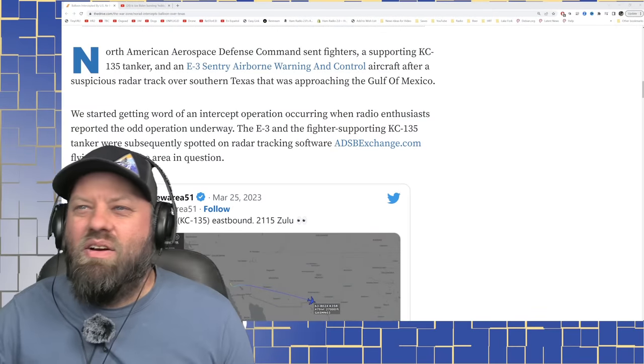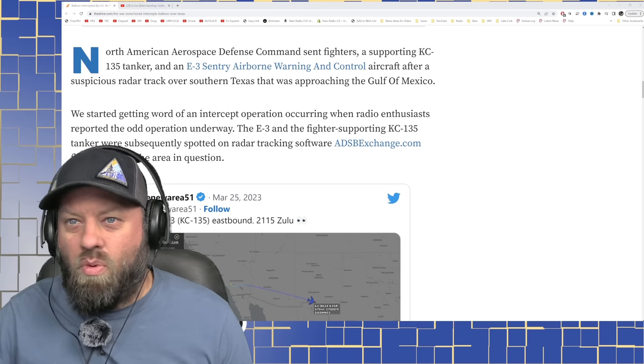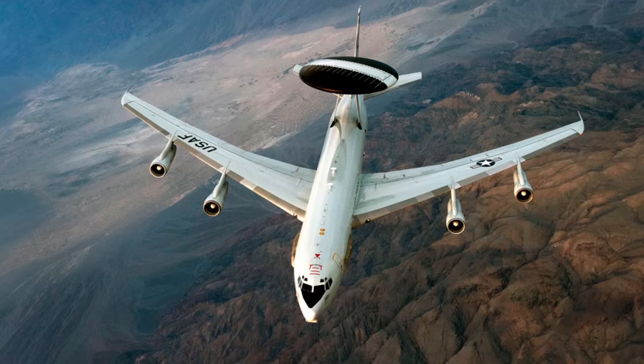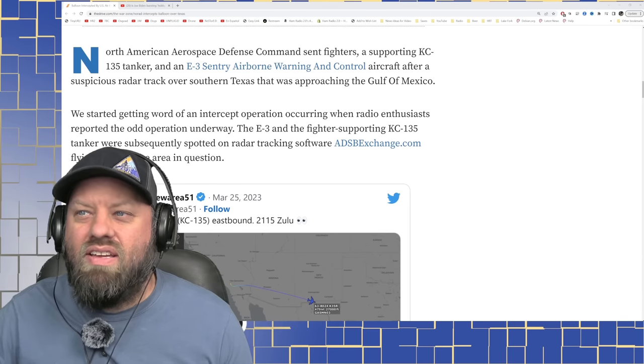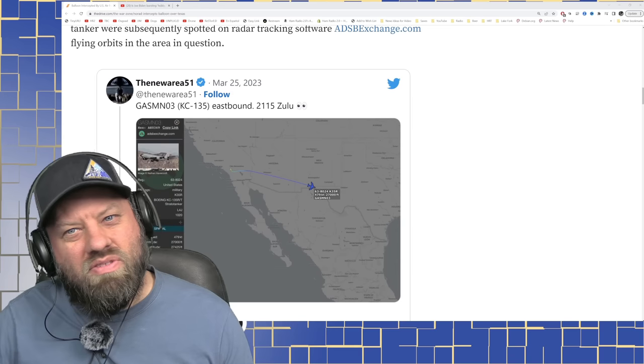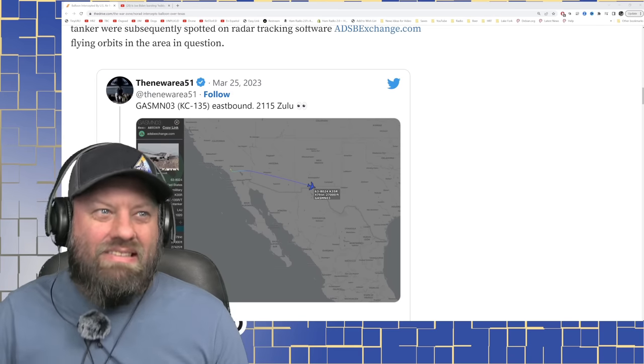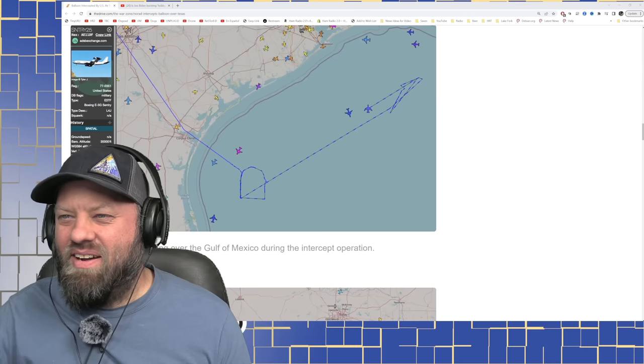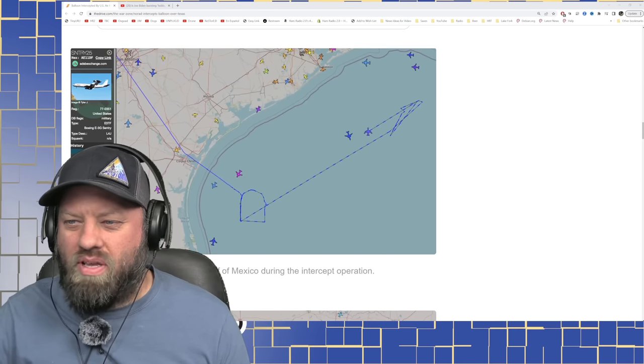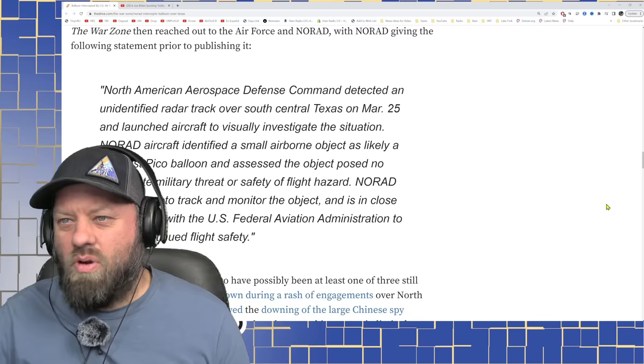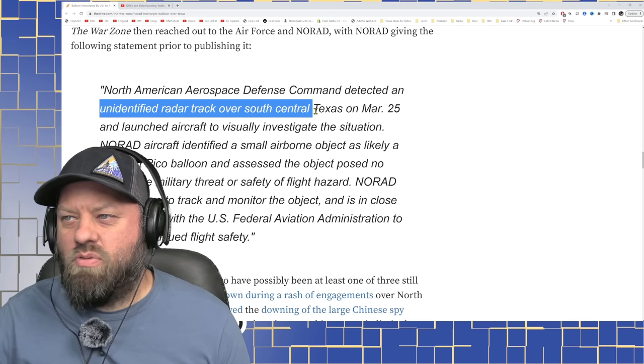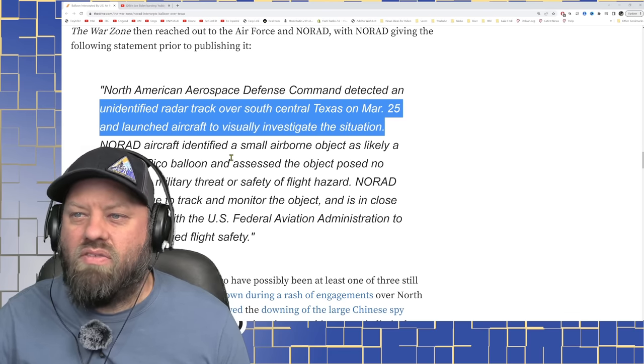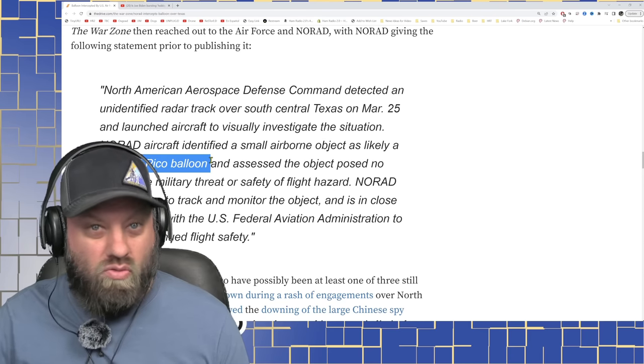North American Aerospace Defense Command sent fighters supporting the KC-135 tanker and an E-3 Sentry airborne warning control aircraft after a suspicious radar track over southern Texas that was approaching the Gulf of Mexico. Well, that describes all the balloons that we launched on AmFest weekend. Here's a better track with this: the E-3 Sentry orbiting over the Gulf of Mexico during an intercept operation. On March 25th, an unidentified radar track over south central Texas launched aircraft to visually investigate the situation.